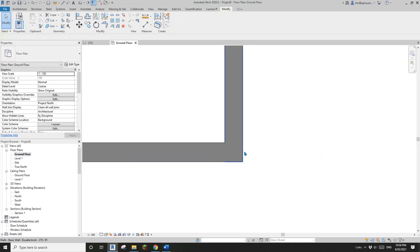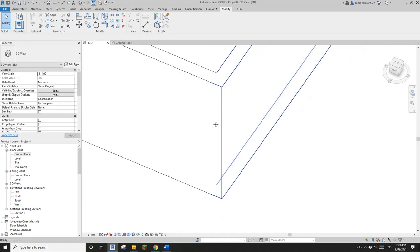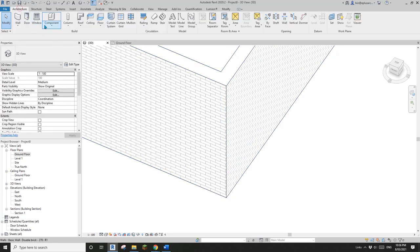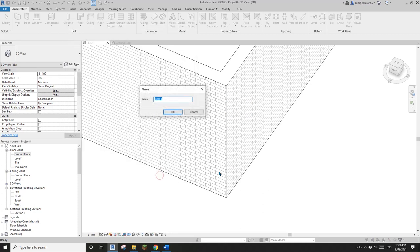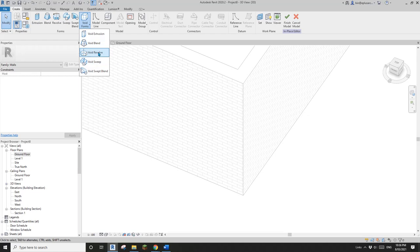It looks like it's not perfect for this 100 by 100 corner exercise, so let's try a different method. I'll delete this one. Method number two is model-in-place void. Go to Architecture > Component > Model In Place. I'm going to use the wall category because this is a wall.